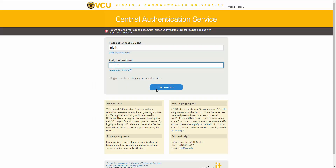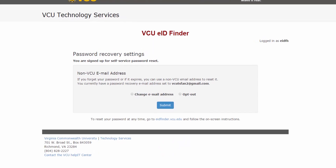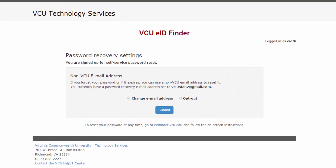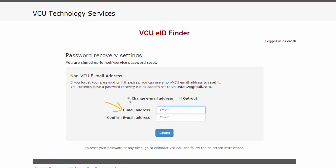This will take you to the EID Finder. Select the radio button next to Change Email Address, and the fields will appear to enter your new email address below.